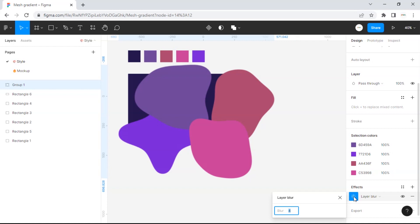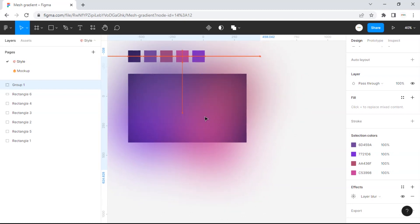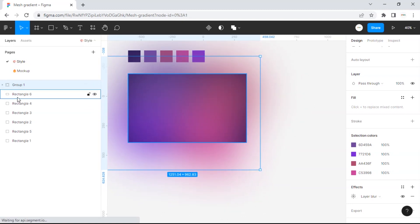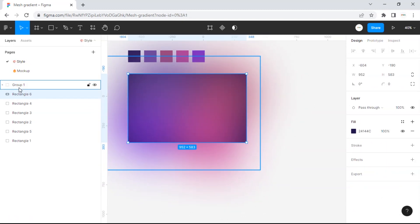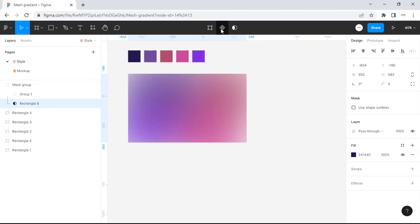Choose blur effect 400 or more. Then select the rectangle that we made as the background and also the group shape, then select use mask.